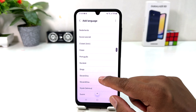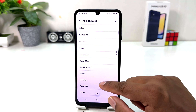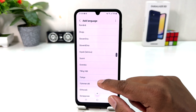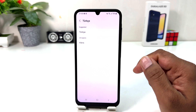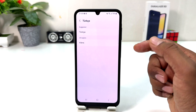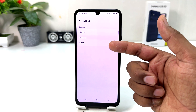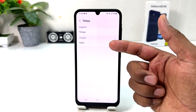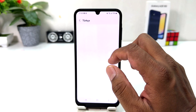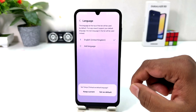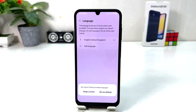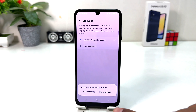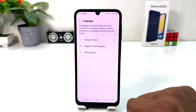By Samsung you can easily choose any of them. For example, I would like to choose Turkish, and then it's going to show the Turkish suggestion for all regions. We're going to click on it, and then a screen is going to appear asking if you'd like to set this as the default language, so we're going to click Set as Default.